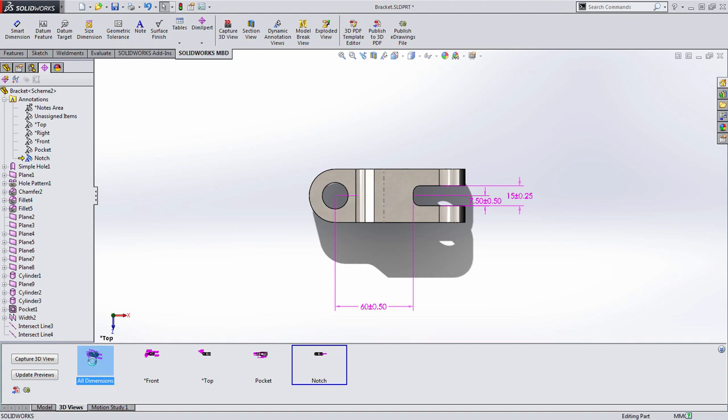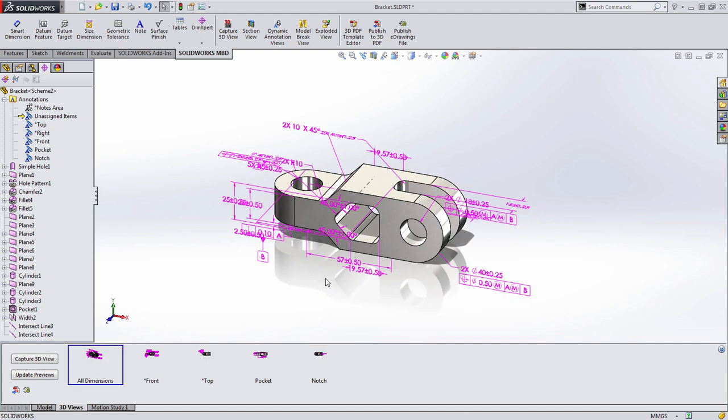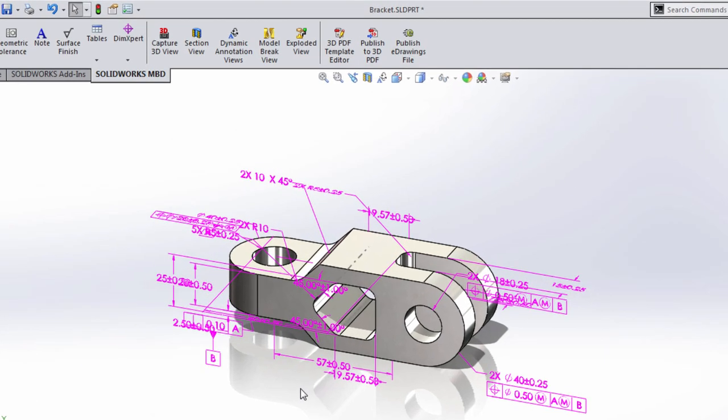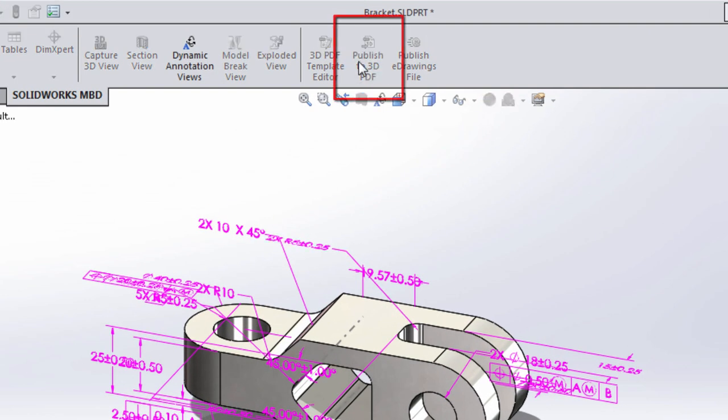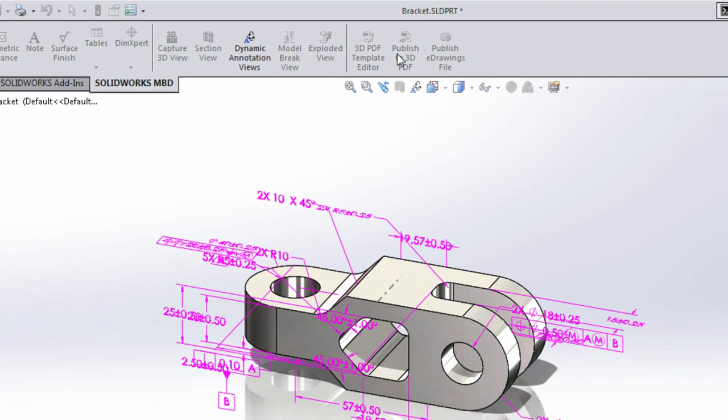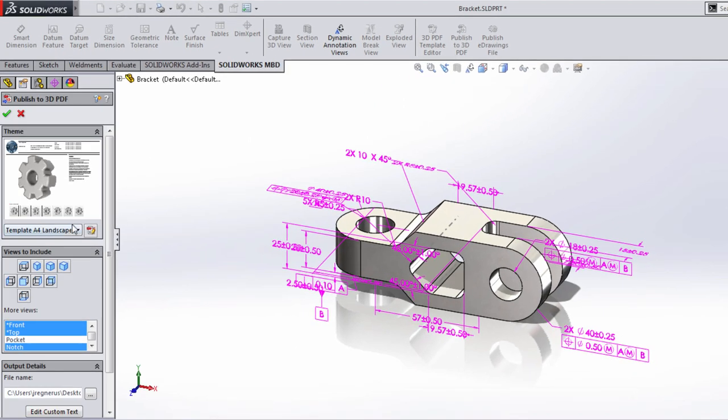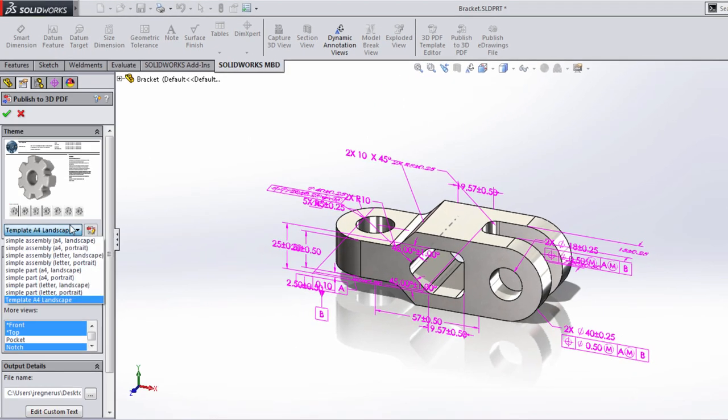So I've generated these 3D views and I have them in a nice, easy-to-read format, but I need to share these with people who probably don't have SOLIDWORKS. This is where the power of 3D PDFs come in. All I need to do is choose to publish this to a 3D PDF and choose from a variety of templates.